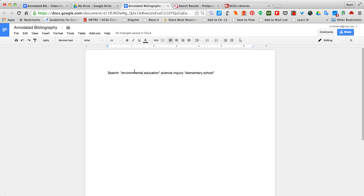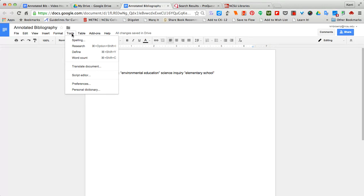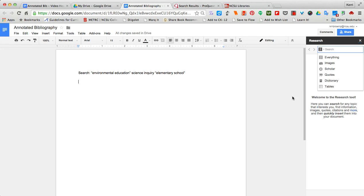This is an example of a search string that I might use when I'm searching for particular texts or articles. I can search right within Google Docs or I can search in other windows. Here I'm going to the tools. I'm going to go ahead and turn on my research tool.